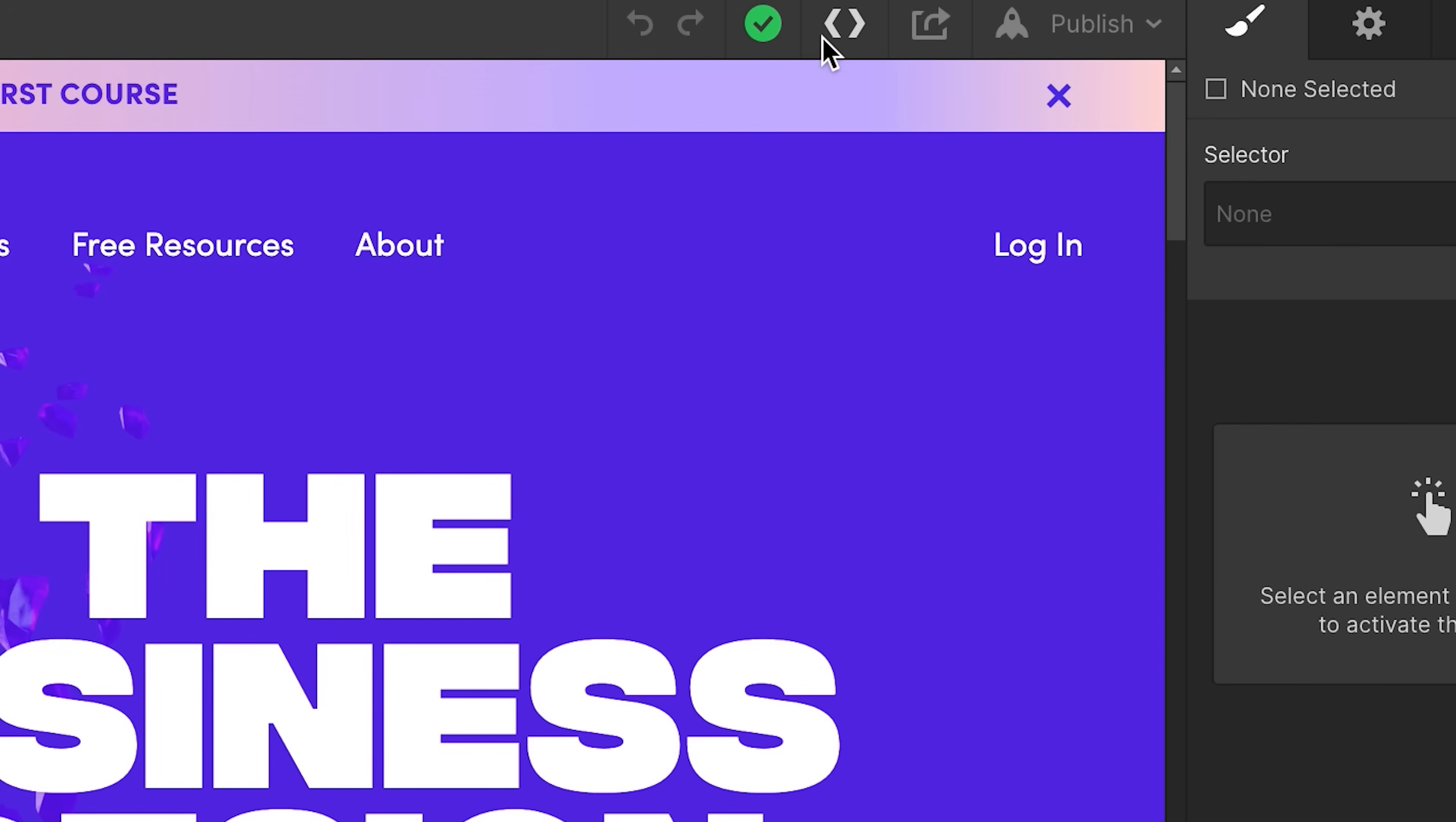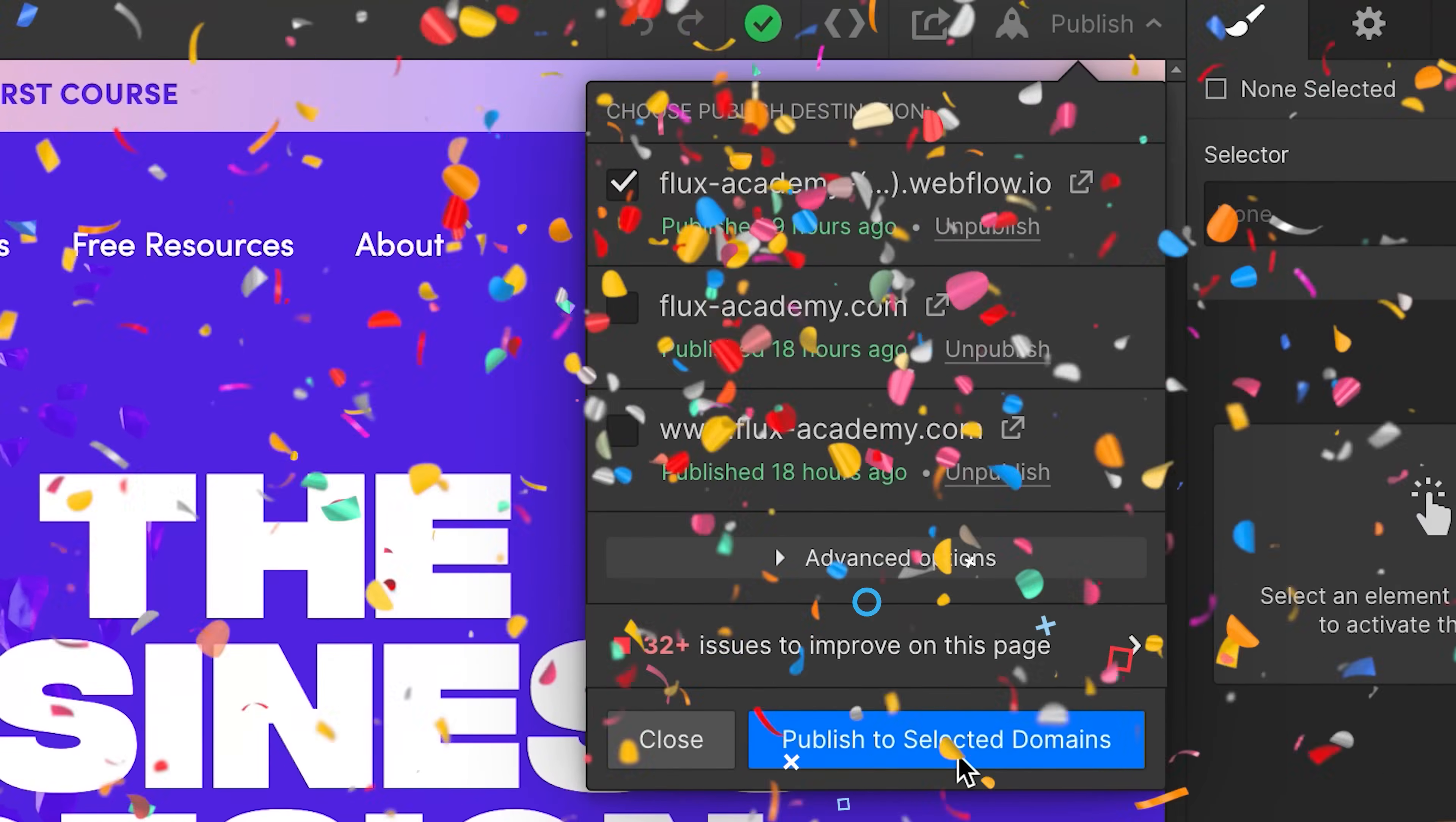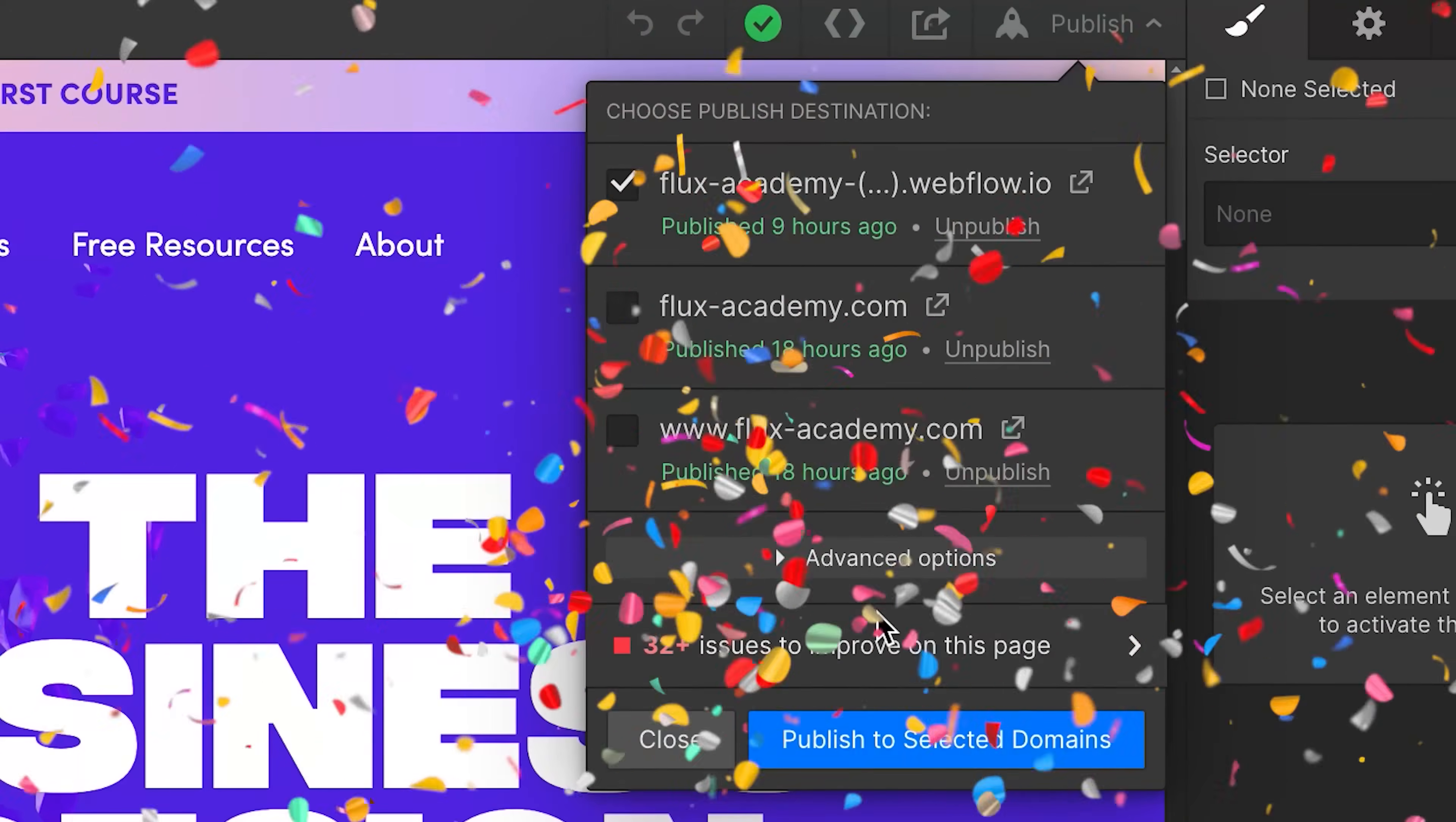You can either export your code or host and publish your website with Webflow in one click and congrats, you have a new website.